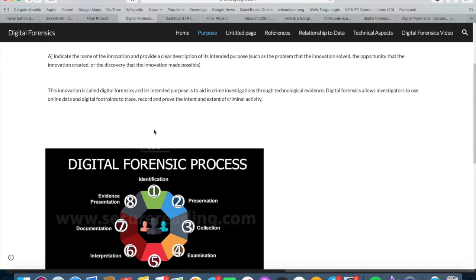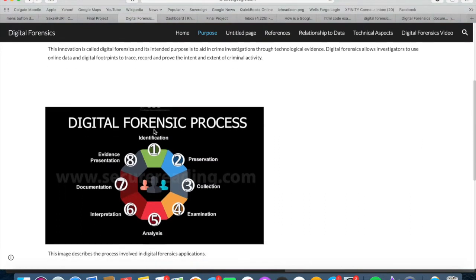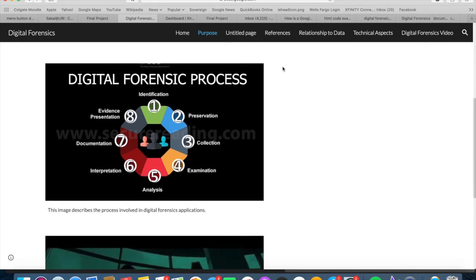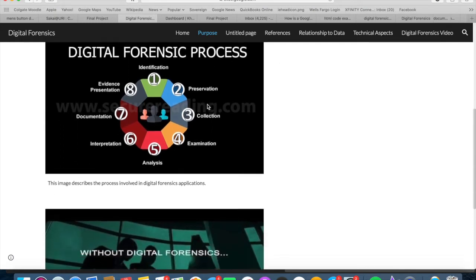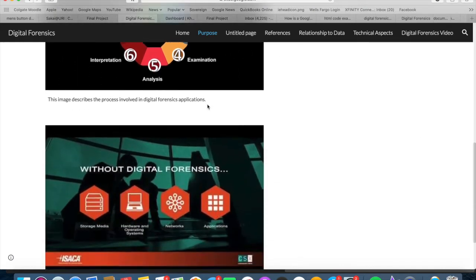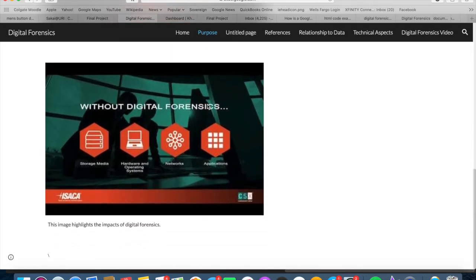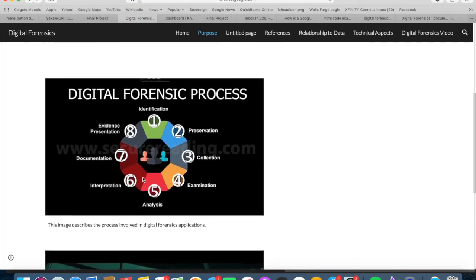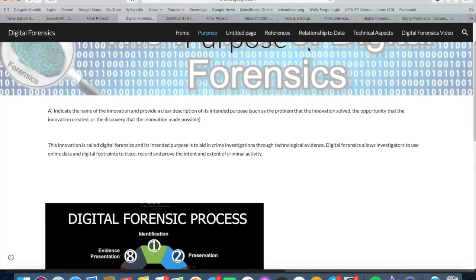The innovation that I looked at is digital forensics. Digital forensics is used to aid in criminal investigations and is used by criminologists to look for and identify criminal and cyber attacks. Below are a couple of graphs and images that I found that highlight some of the uses of digital forensics, including the process and other information.